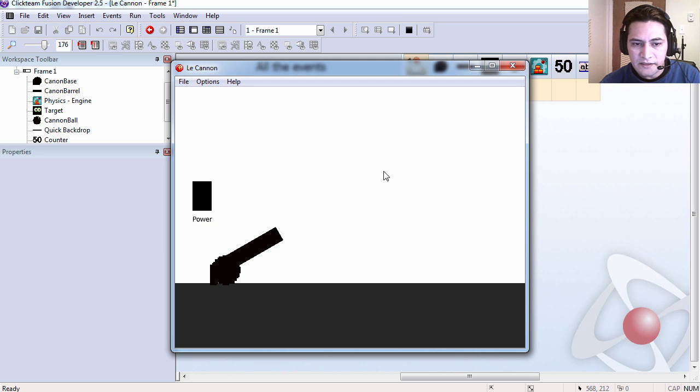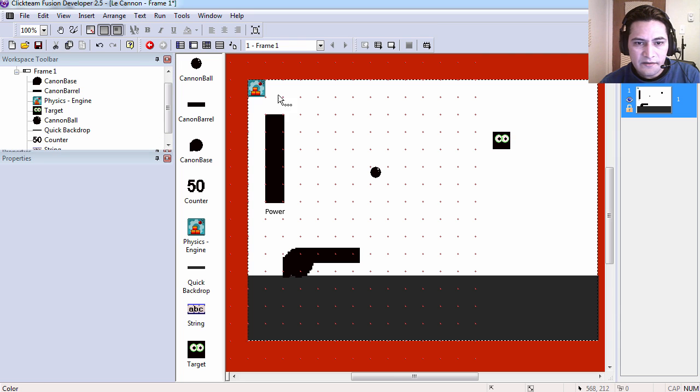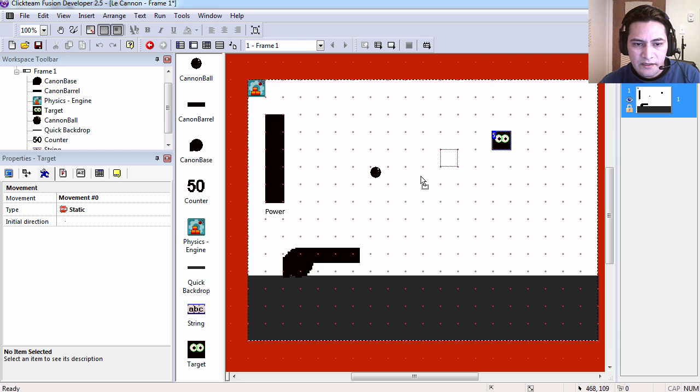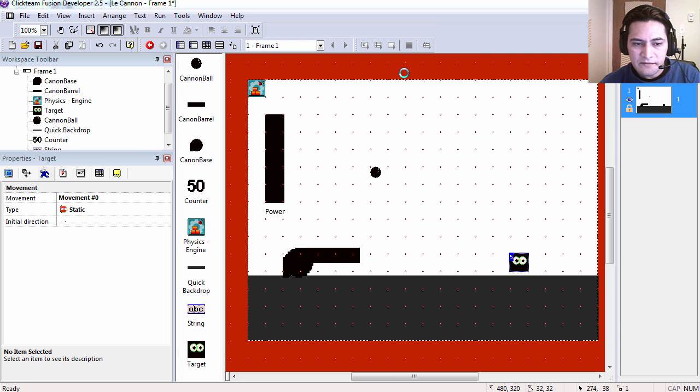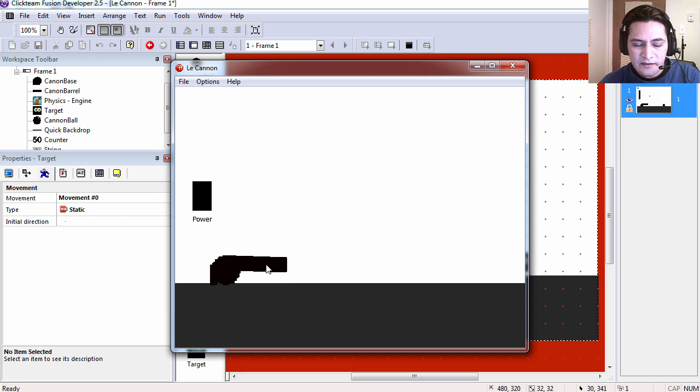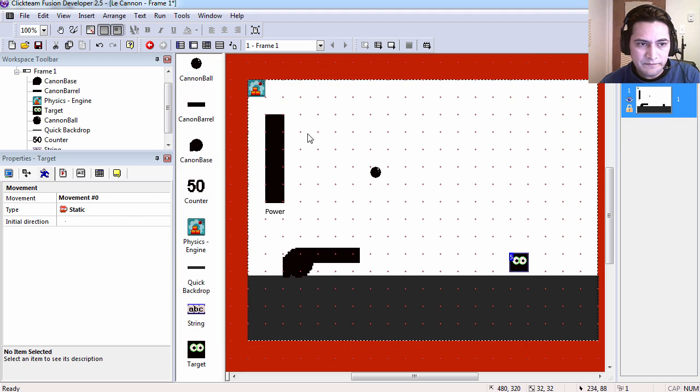You can see that now the barrel is pointing at the target. If I place it down here, the cannon is pointing in this direction.